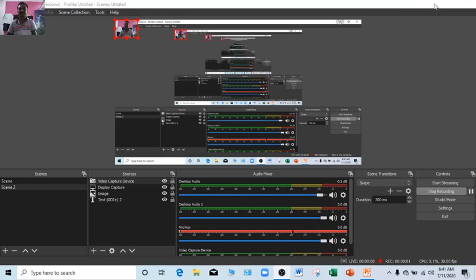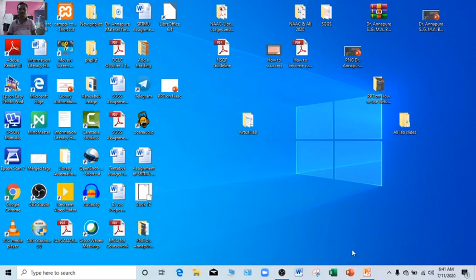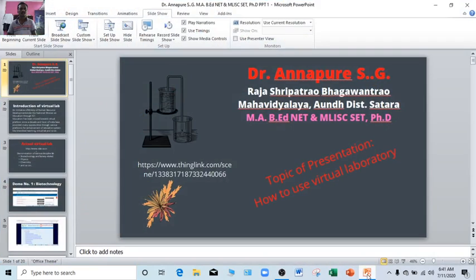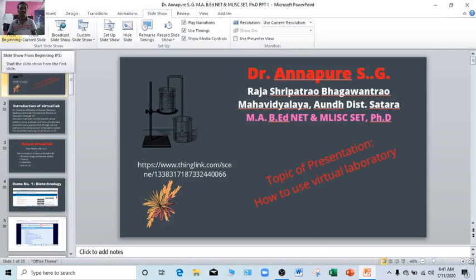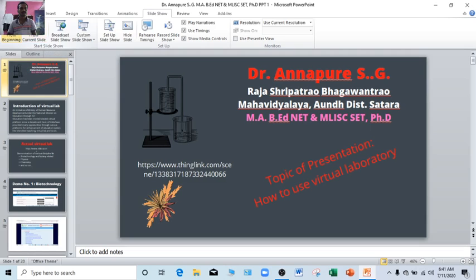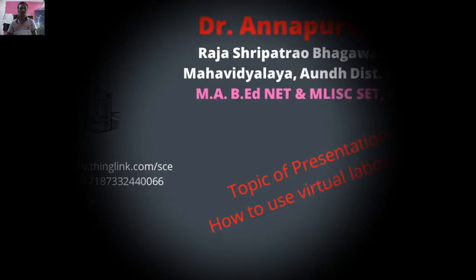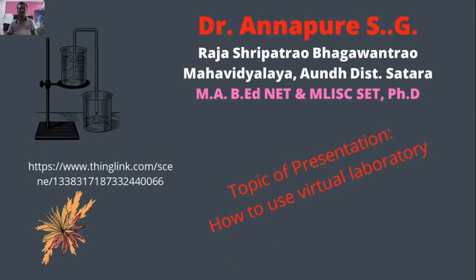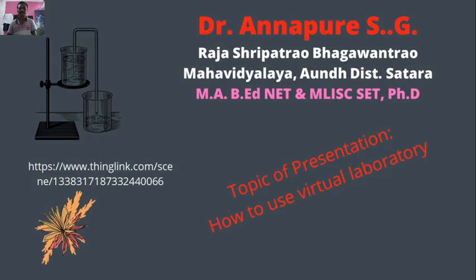Good morning friends, myself Dr. Annapuraya from Rajasri Patrao Bhagwantrao Mahavidyalaya, Aundh. Today I am going to talk on the topic of how to use virtual laboratory.